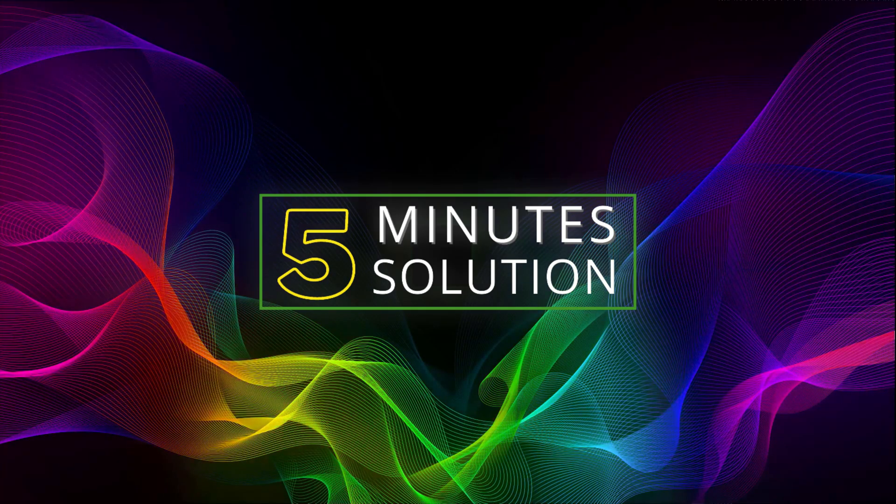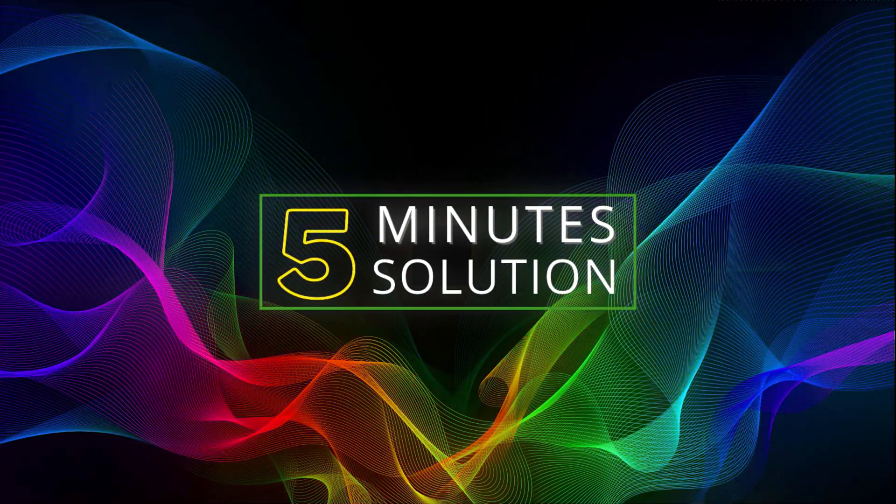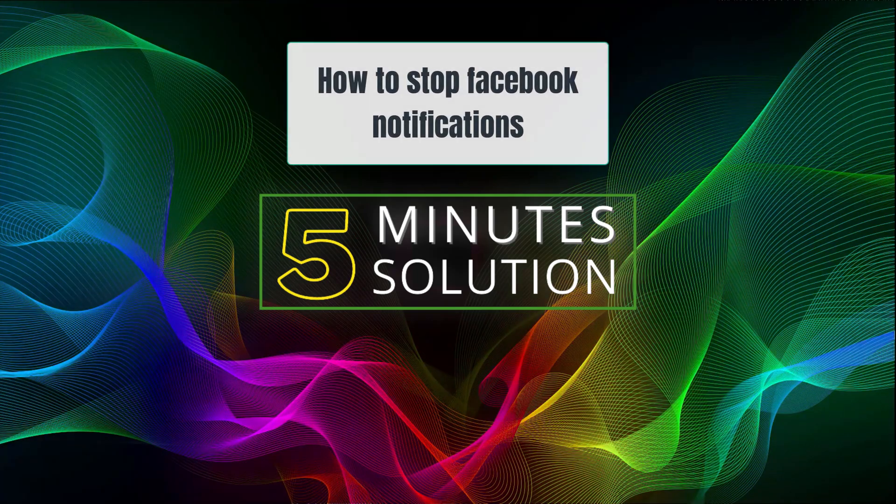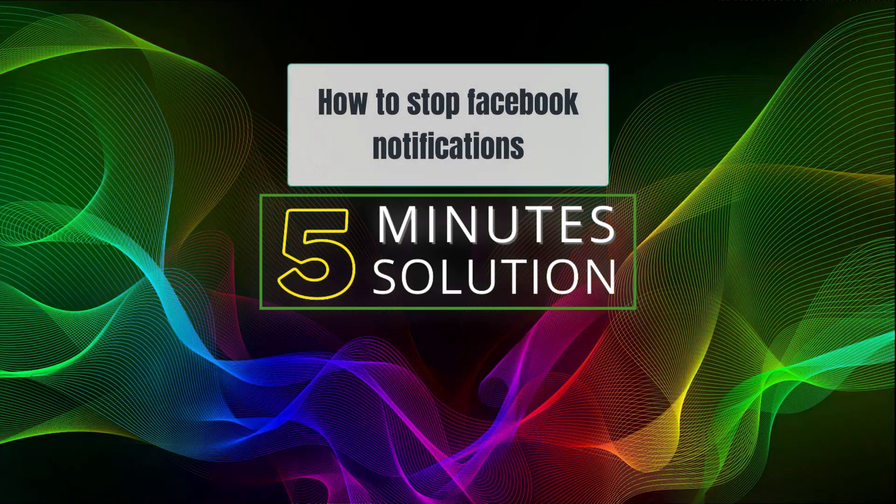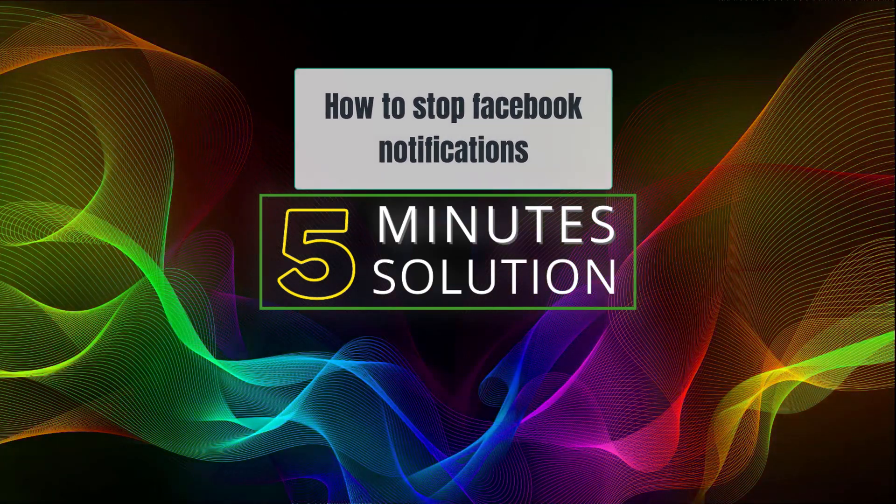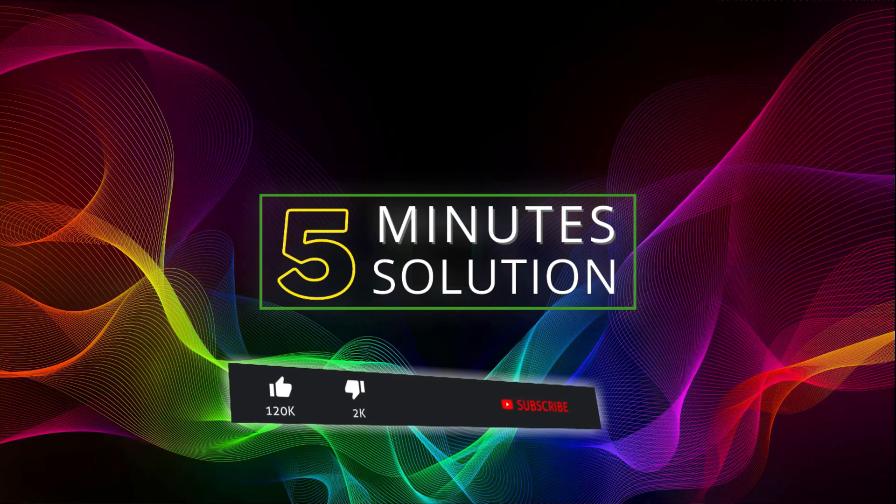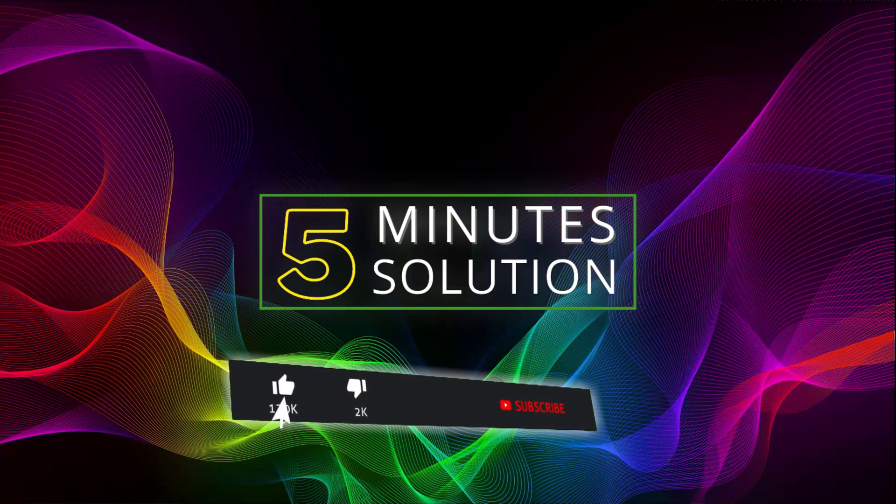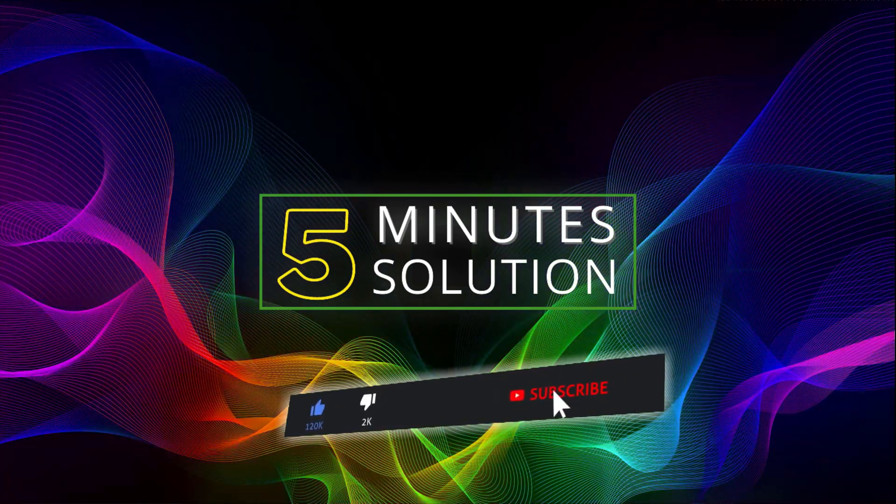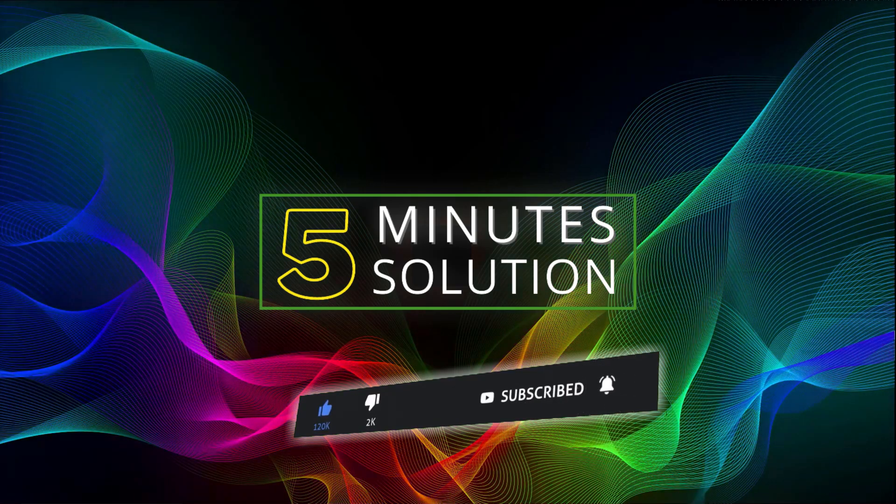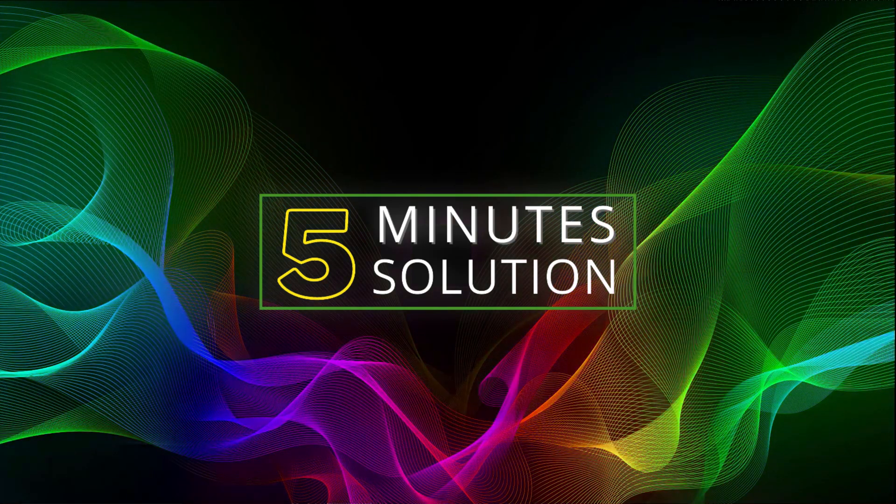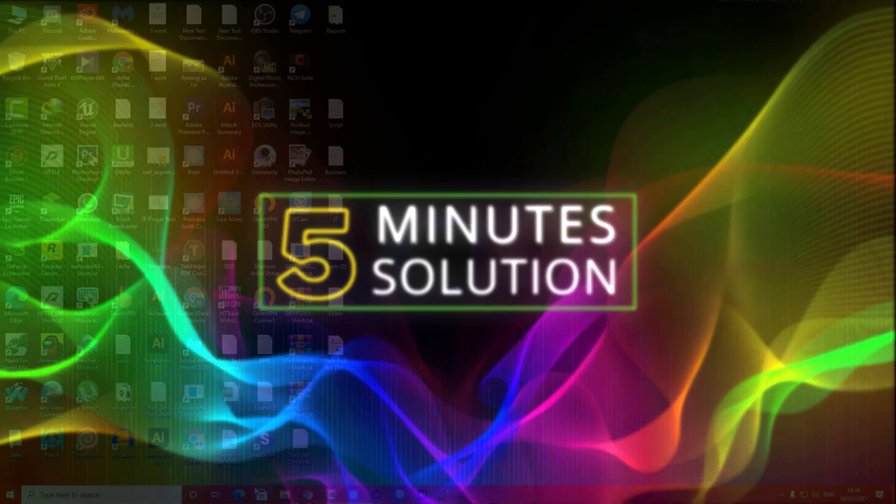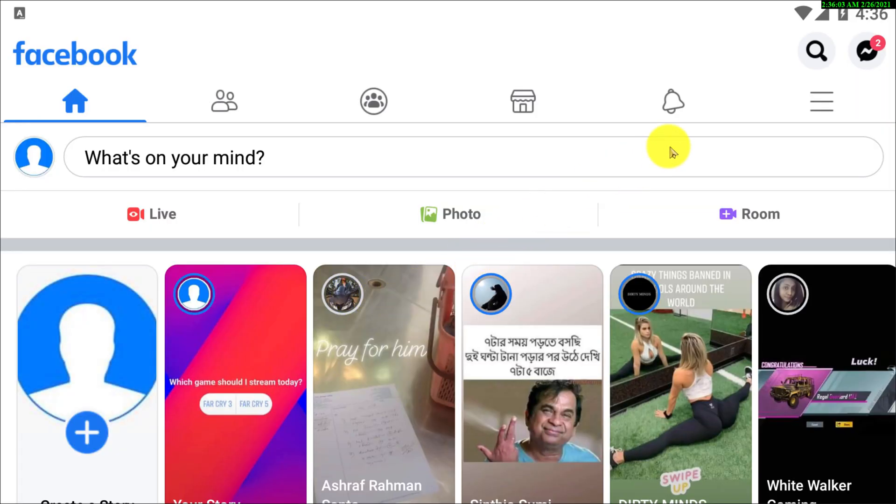Hello, what's going on guys, welcome to a five minute solution. In today's video I will show you how to stop Facebook notifications. But before getting started, I want to let you know, if you are new to this channel, make sure to leave a like on this video, subscribe to this channel, and turn on the notification by pressing the bell icon. So without any further delay, let's go straight into the tutorial.